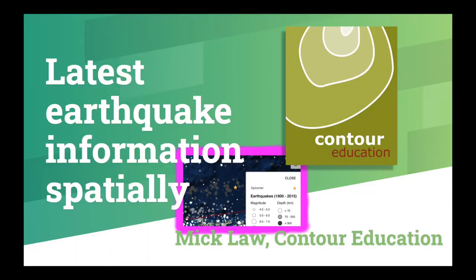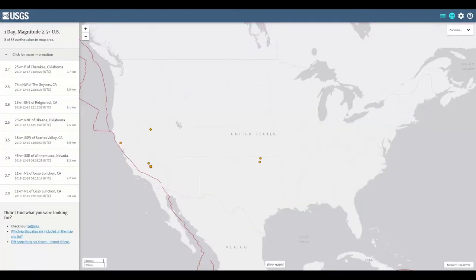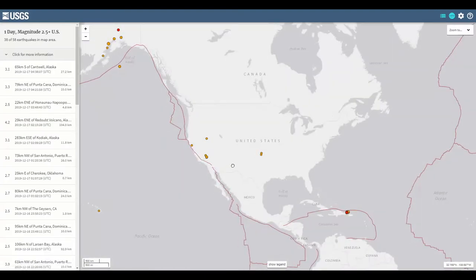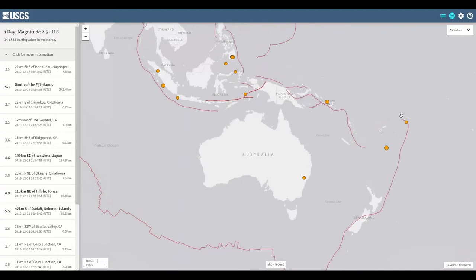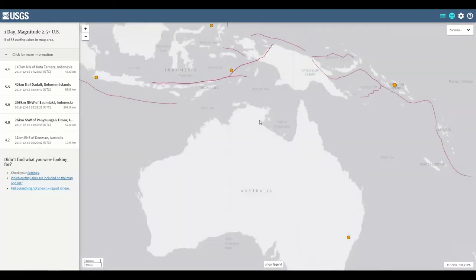Hi, I'm Mick, and welcome to ContraEducation's video showing you how to access the latest earthquakes through the USGS. Once you're in the software, you begin in the US, so navigate to where you'd like to start.